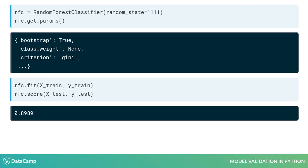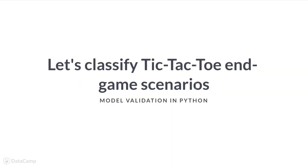In this example, almost 90% of games were correctly predicted by our model. Now that we have had an introduction to random forest classification models, let's work through a couple of exercises.